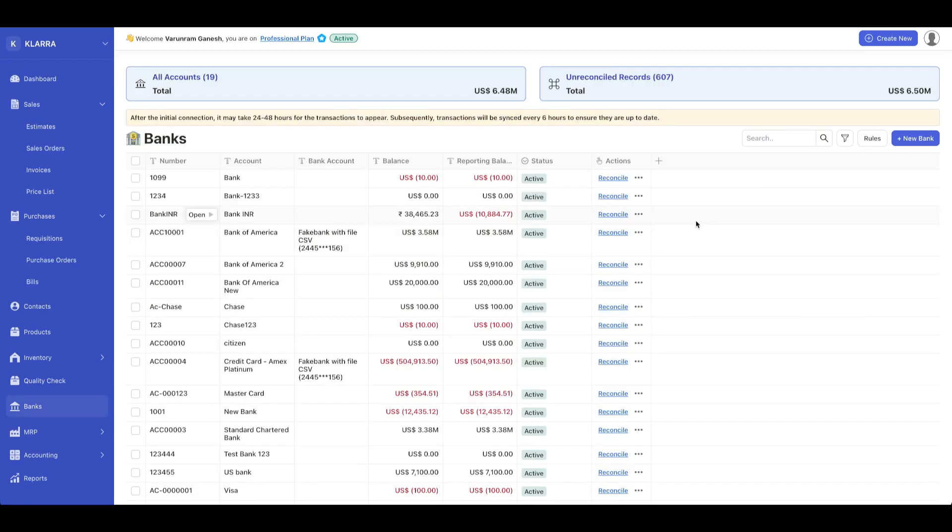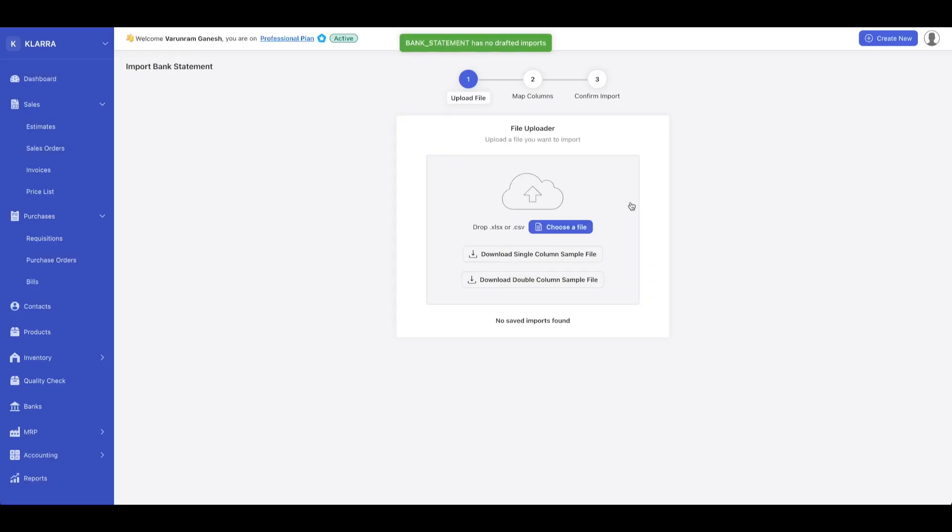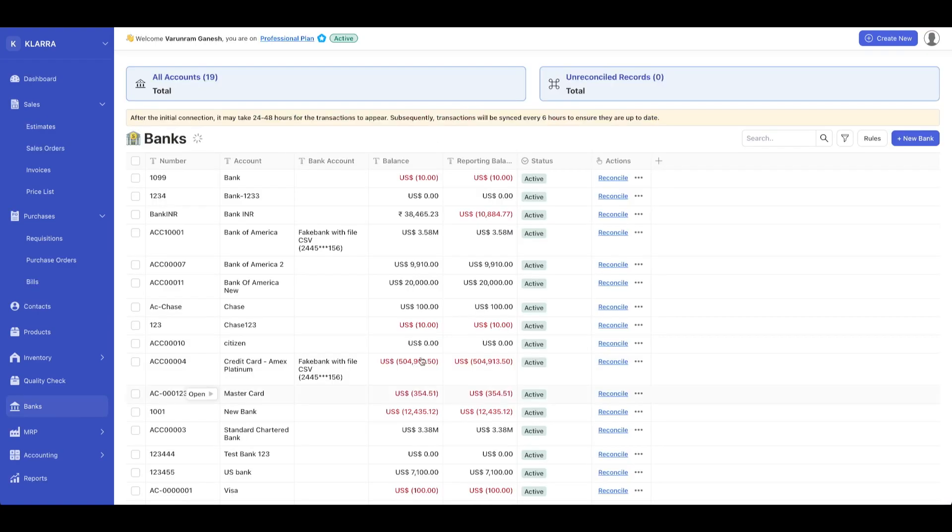Going back to the bank screen, you can see other accounts and import your statements. Import your statement as an Excel file. We have sample files, so if you want to know how to import your statement, you can do that. You can map your columns and then confirm your bank import statement.